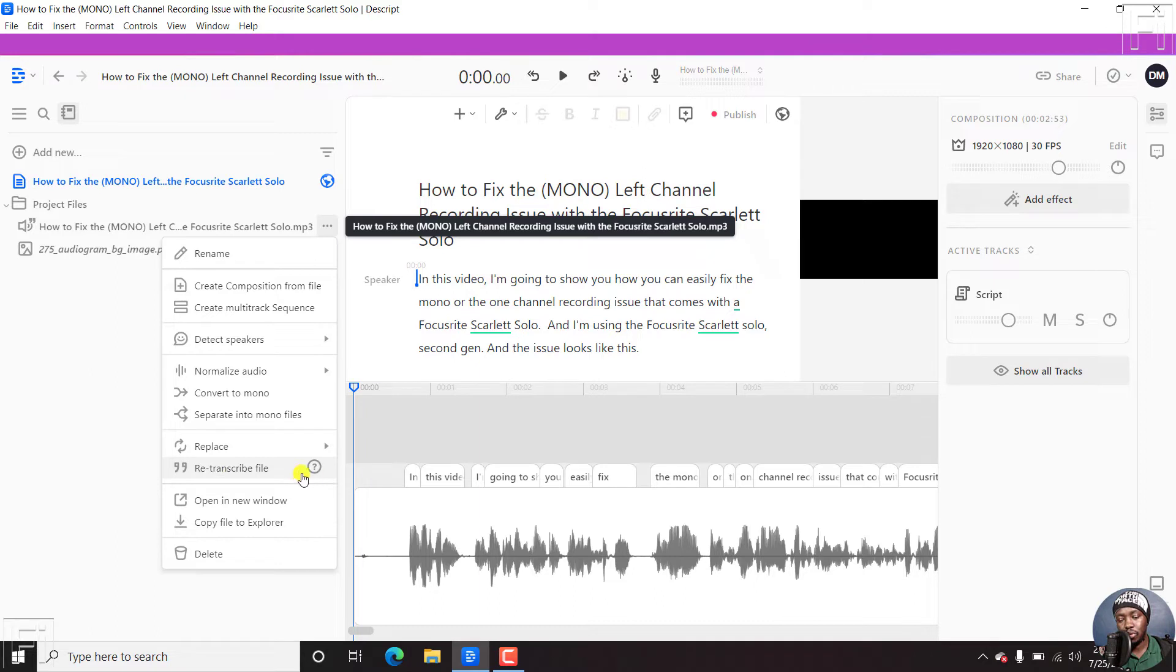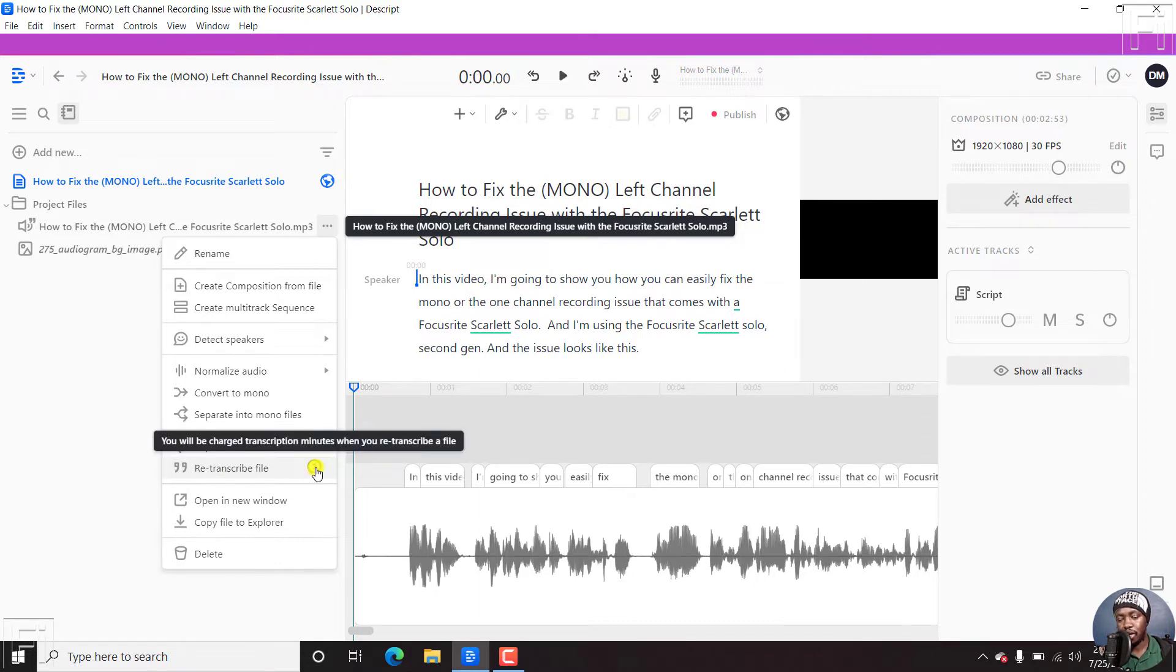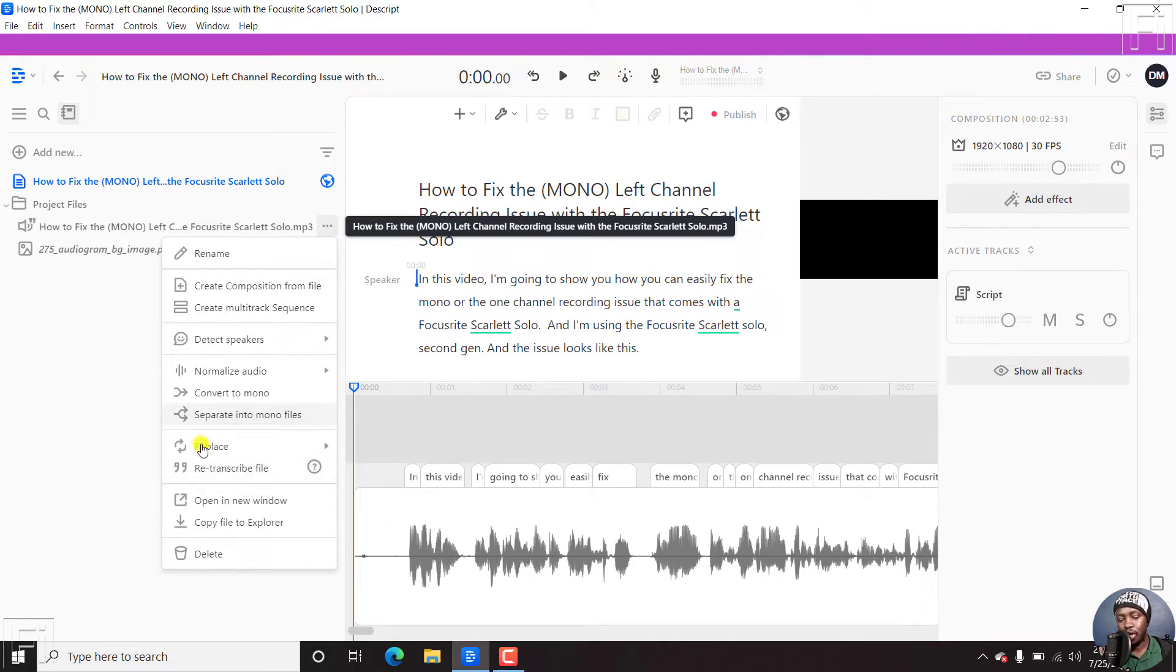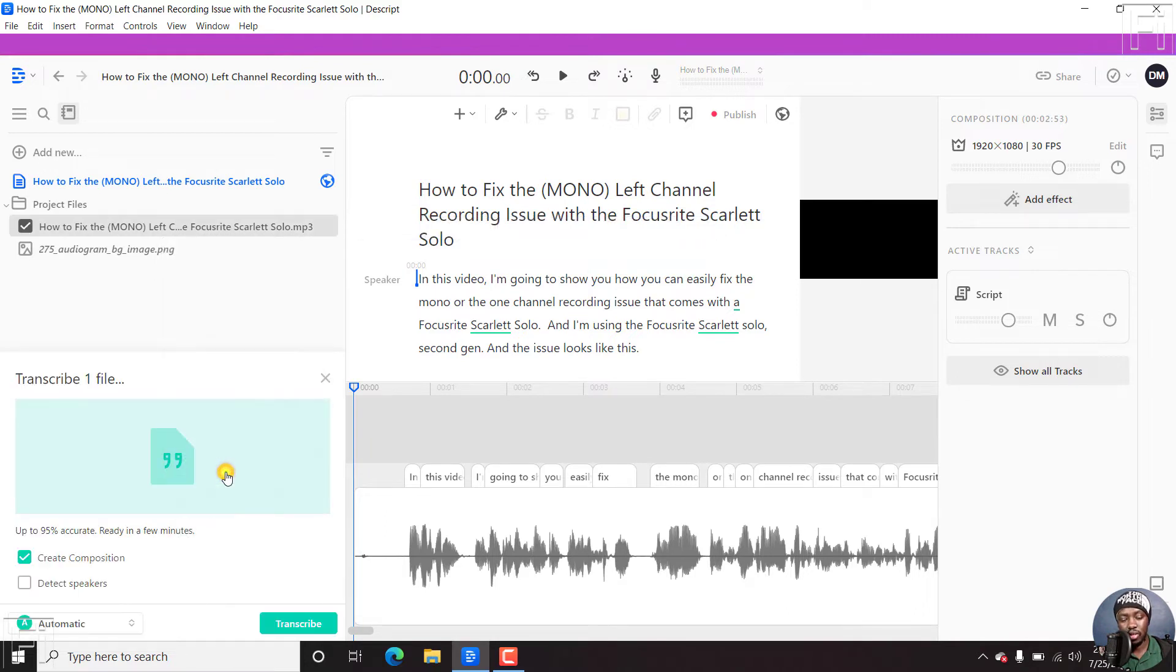Now from this option, you'll see there's a question mark. And the question mark clearly indicates that you will be charged transcription minutes when you re-transcribe a file, which is pretty much okay. You're going to be using Descript resources and all that. So let's do this. Let's just click on re-transcribe the file.